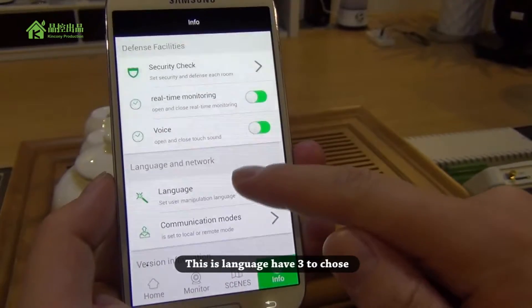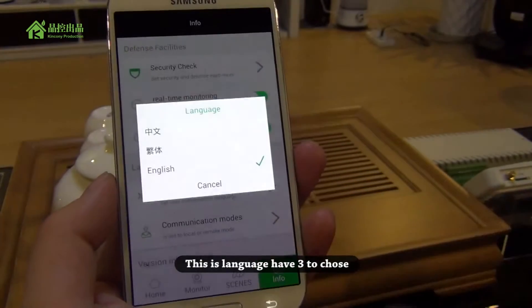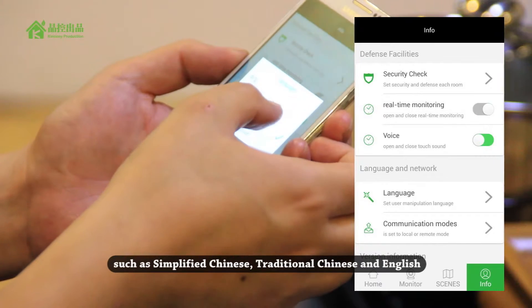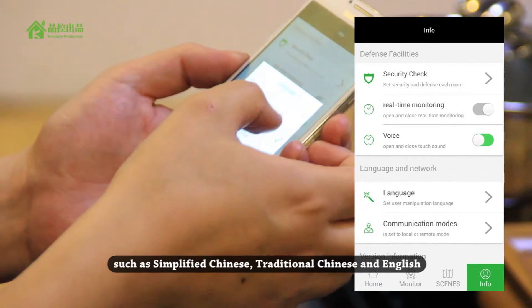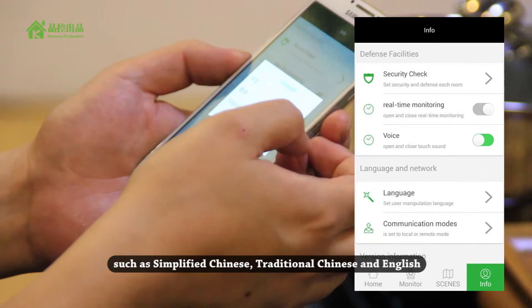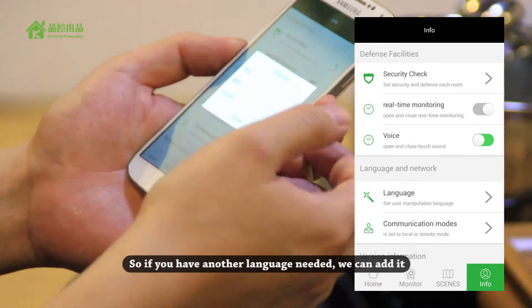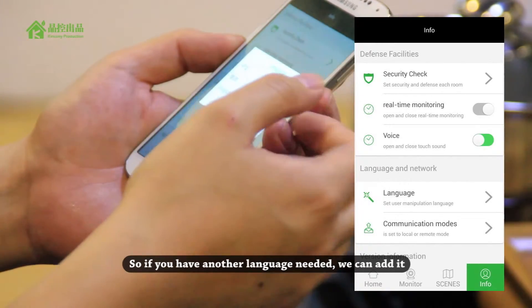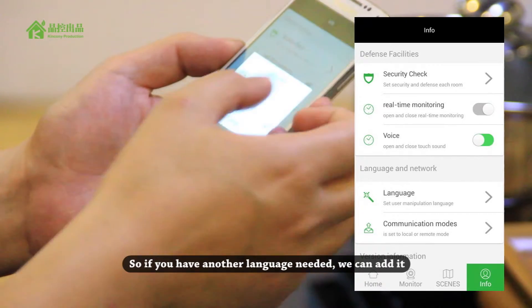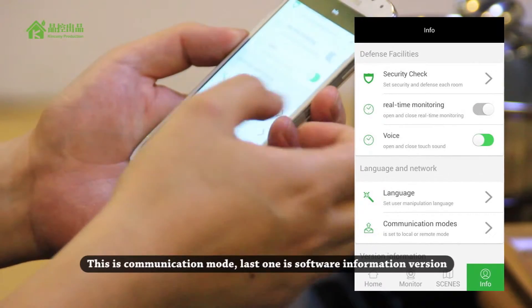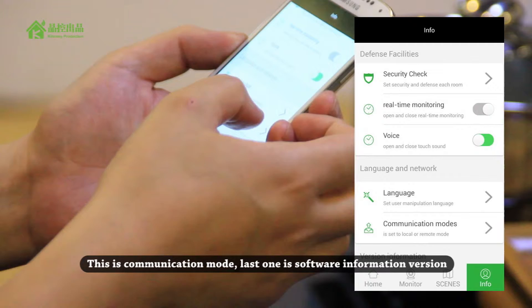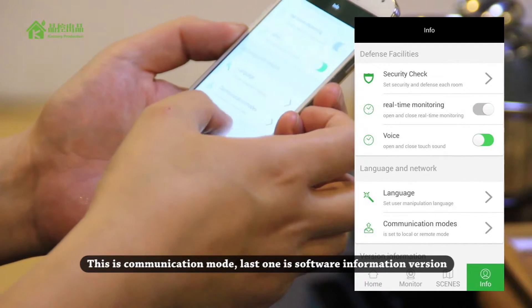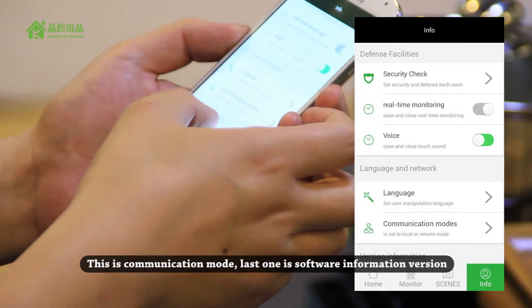And this is the language setting. There are three languages to choose from: Simplified Chinese, Traditional Chinese, and English. Or if you need another language, we can add it. And this is the communication nodes setting. And the last one is software information.